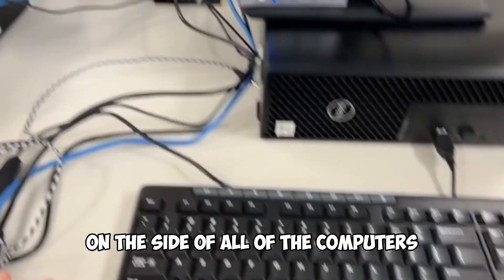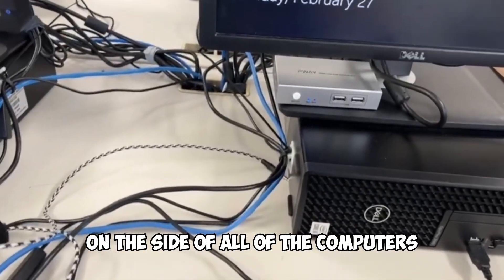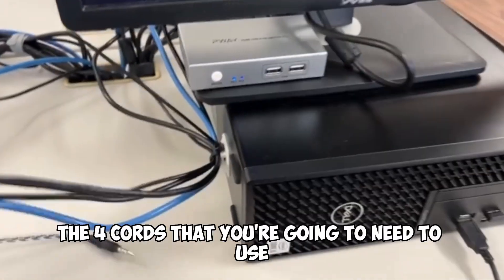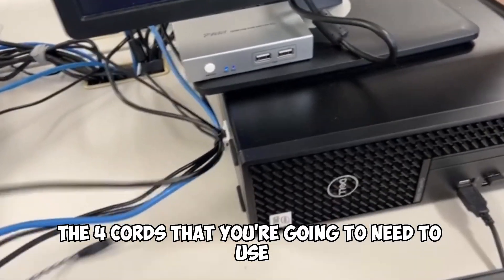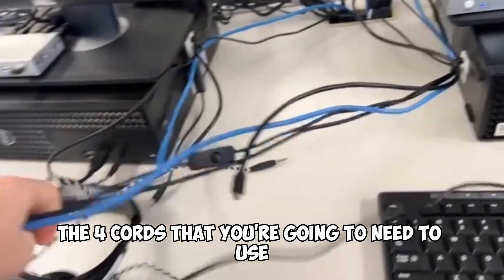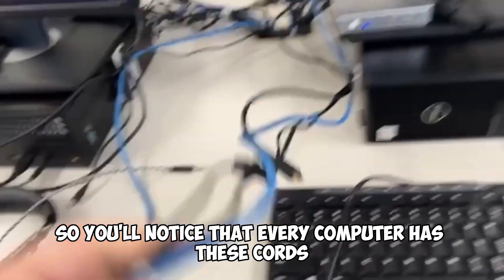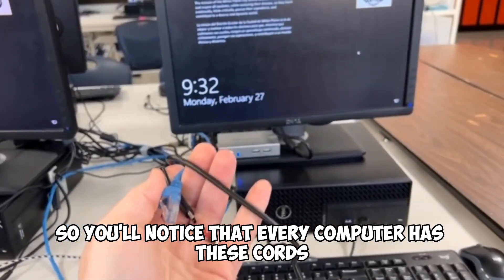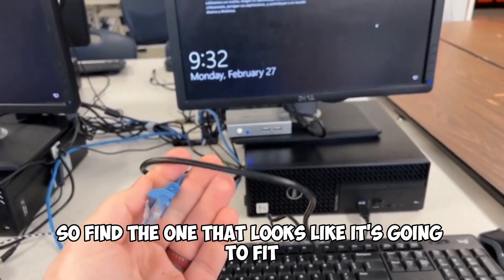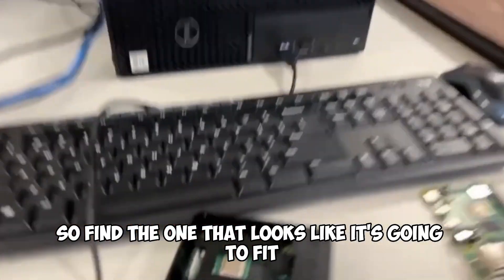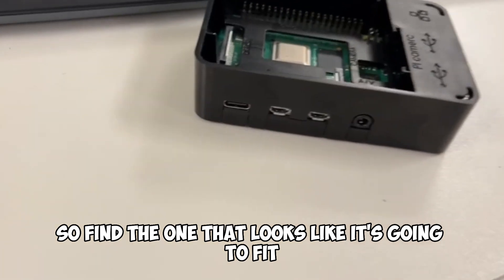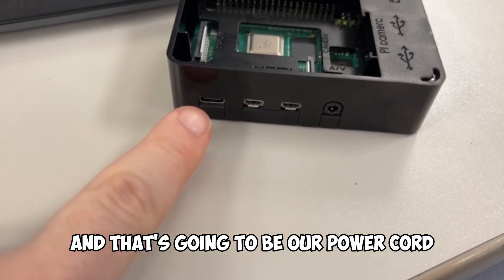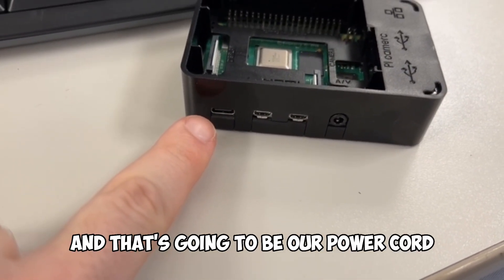On the side of all of the computers, I have zip tied nice and neat the four cords that you're going to need to use. So you'll notice that every computer has these cords. So find the one that looks like it's going to fit this port over here, and that's going to be our power cord.